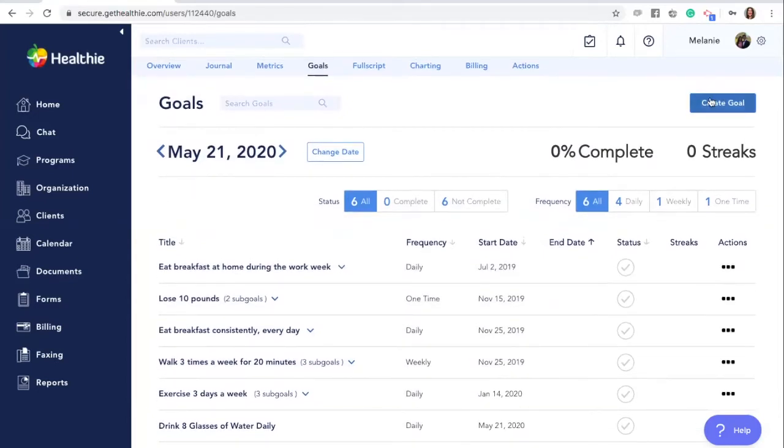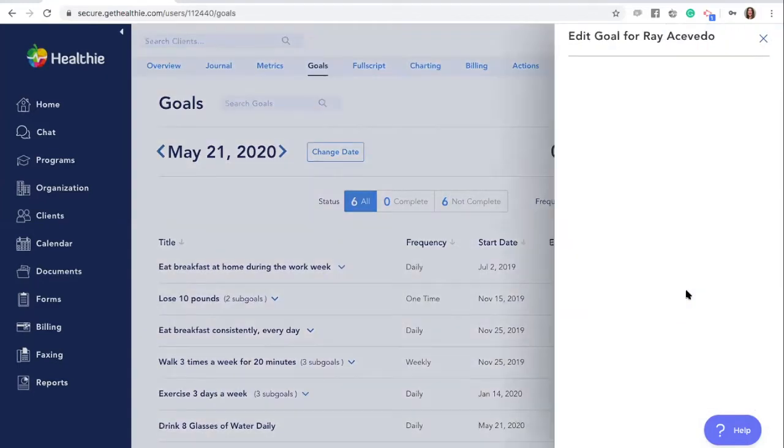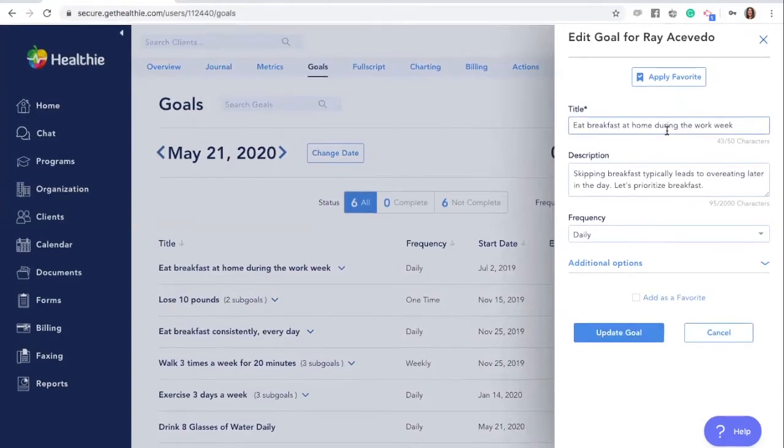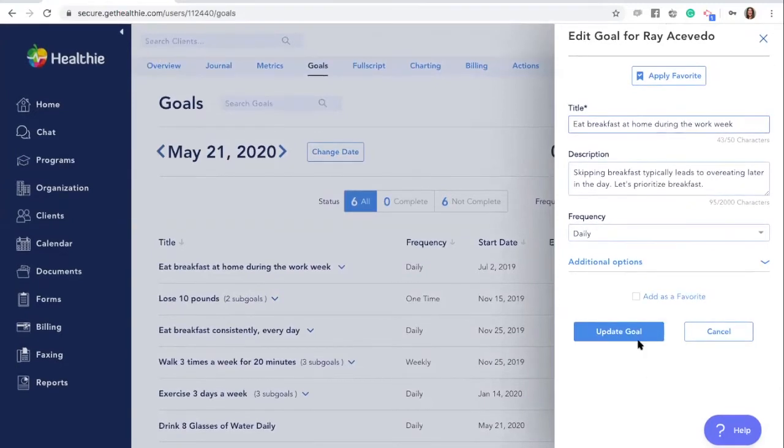Goal favorites. As a tip, when creating or editing a goal, you'll see the option to mark the goal as a favorite. This essentially creates a template of this goal.